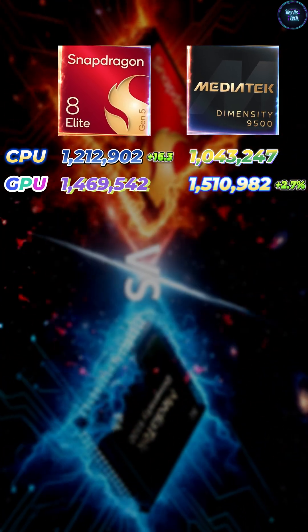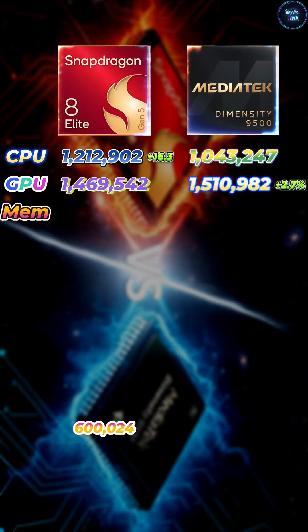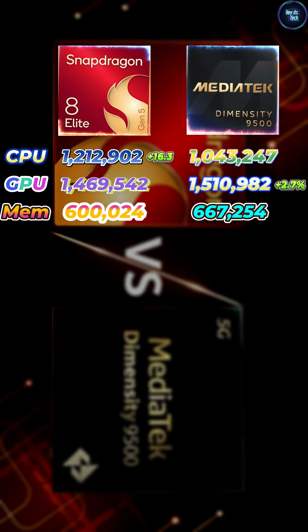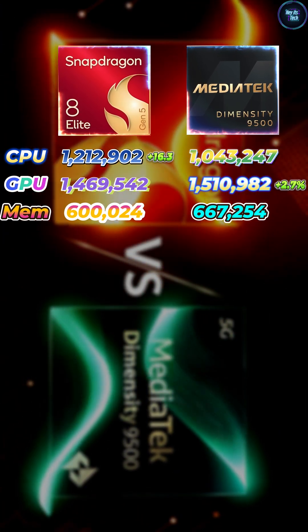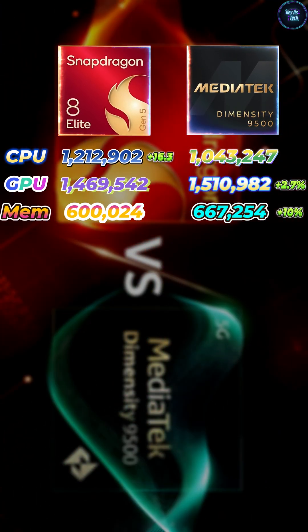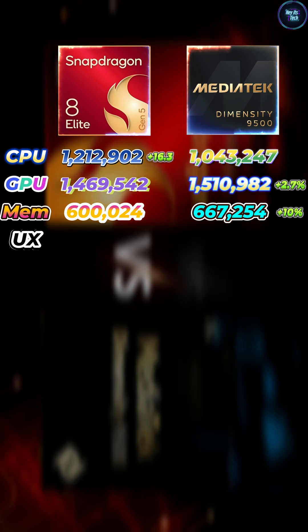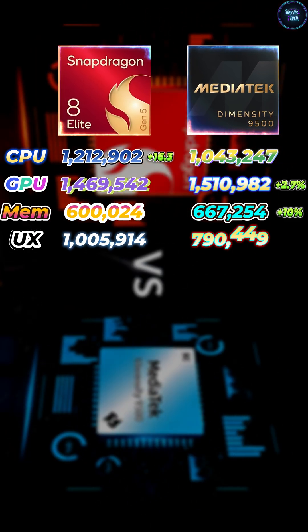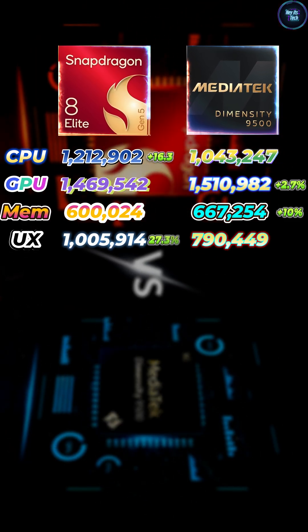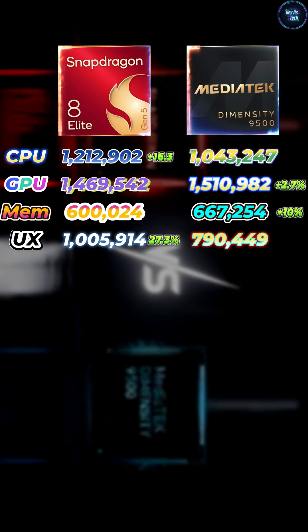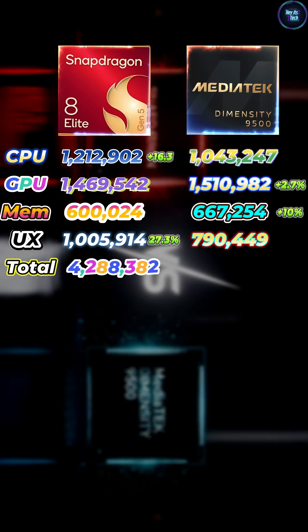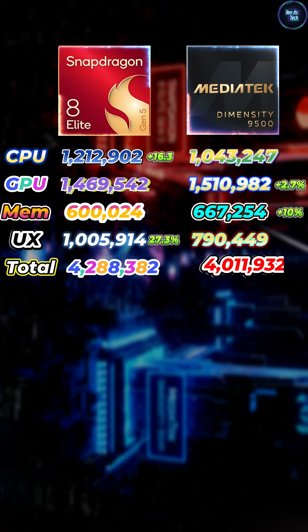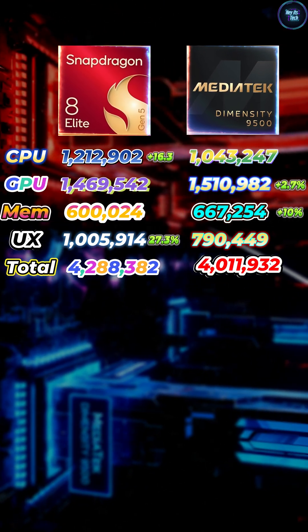In the Memory, Snapdragon scored 600,024 and Dimensity scored 667,254 — that's a plus 10 percent lead for Dimensity. In the UX, Snapdragon achieved 1,005,914 vs 790,449 — that's plus 27.3 percent for Snapdragon. In the Total, Snapdragon achieved 4,288,382 points versus 4,011,932 points — that's plus 7 percent overall edge to Qualcomm.